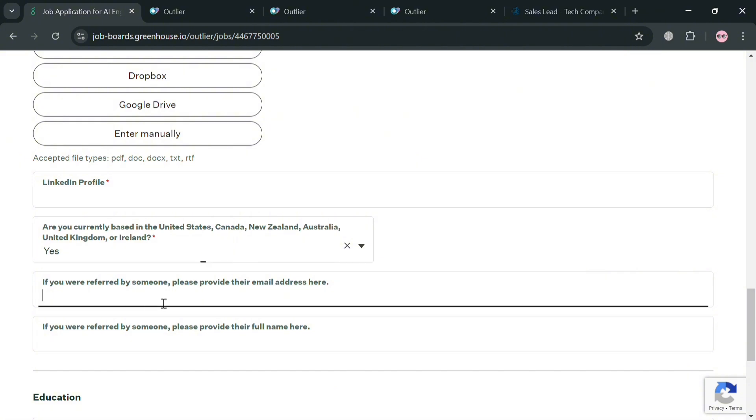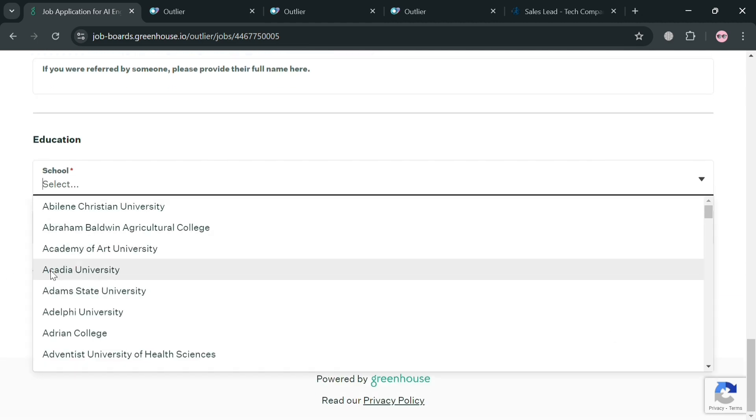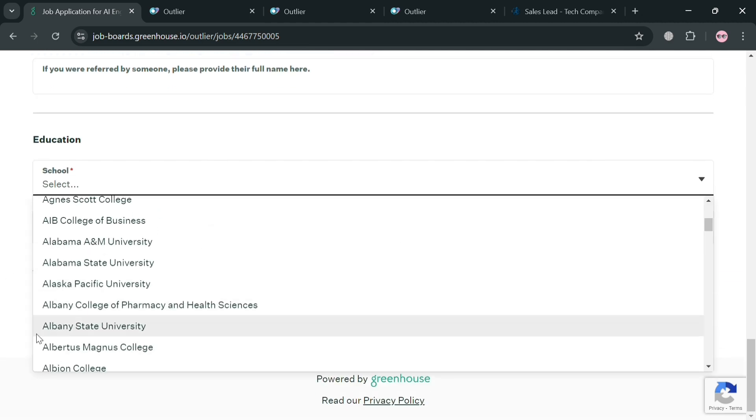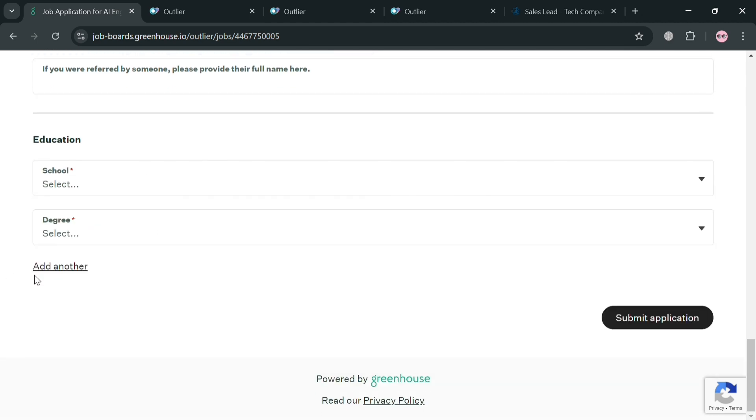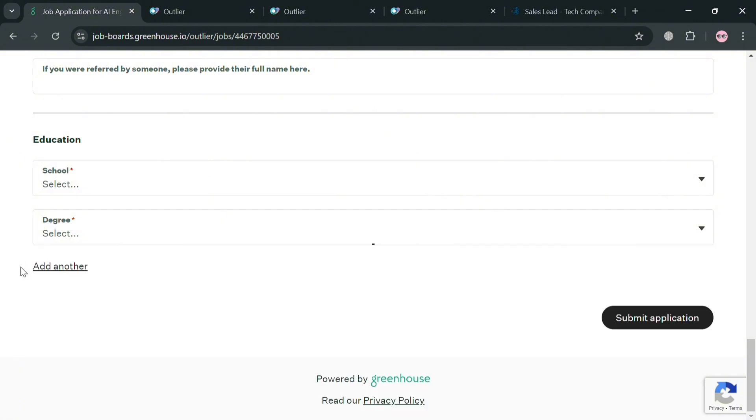Then simply answer some of the questions that are given in order to start applying for this job. Below here you're also required to enter your education, school and even your degree. And after filling out all of the required information.